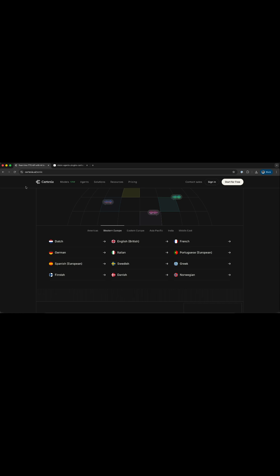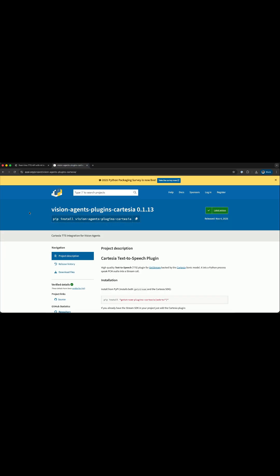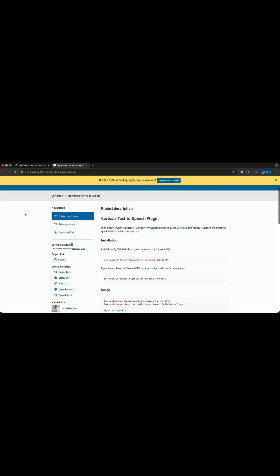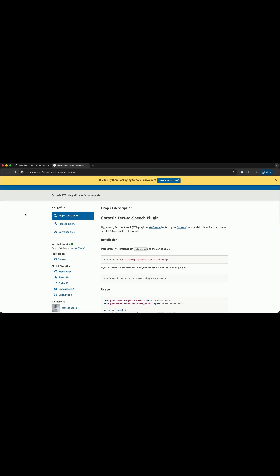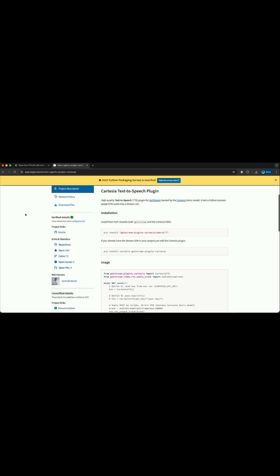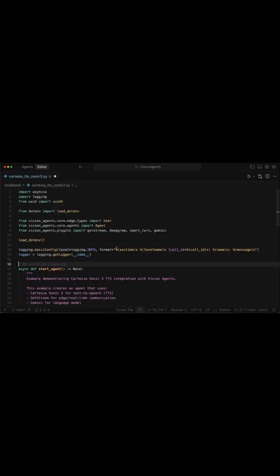The Vision Agents Cartesia plugin is available on PyPI. So to get started with the Sonic 3 model in Vision Agents, you should install it with this command. Using UV, I have already created a Python script and added all the following imports.